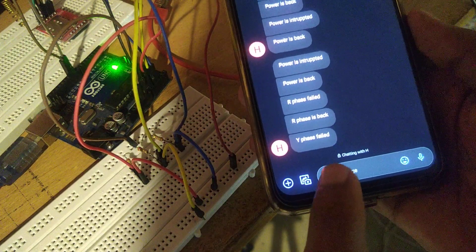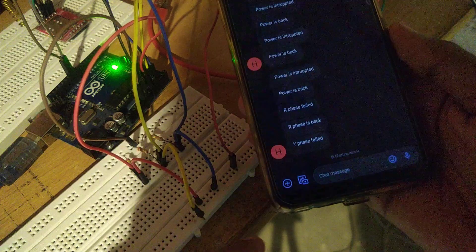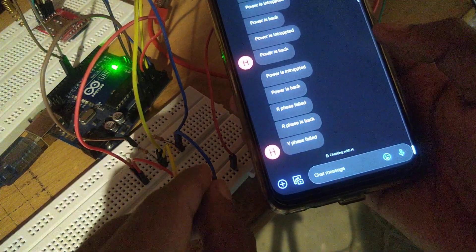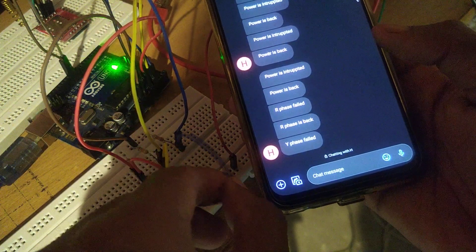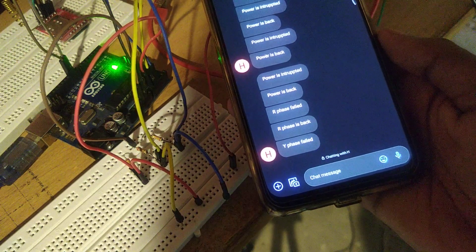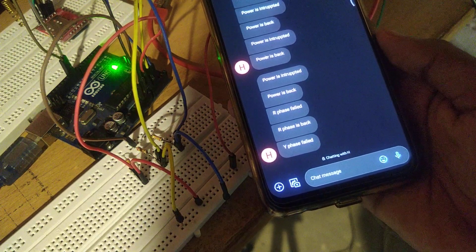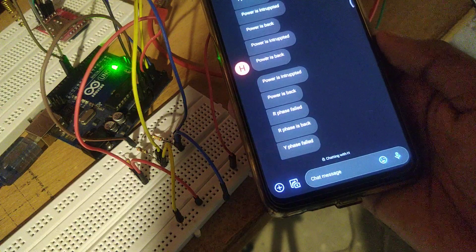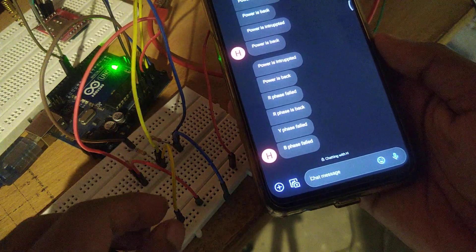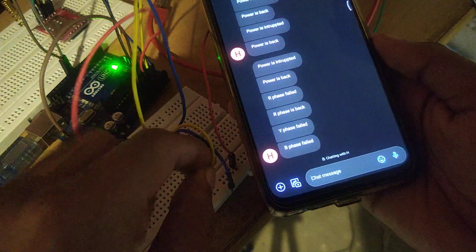It says Y-phase failed. In continuity, I disconnect the blue phase. It says Y-phase is back. Now I reconnect the blue phase.